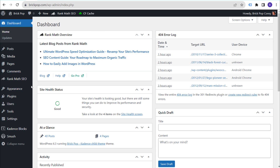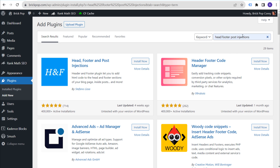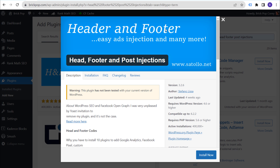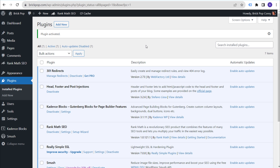From the WordPress dashboard, go to 'Plugins' and 'Add New.' The plugin I recommend is 'Head Footer and Post Injections' — just search for 'head footer post injections' or 'head footer post.' This is the plugin we're looking for. It says it's untested with my version of WordPress, but I've been using it for years to install tags without any issues. We're going to install this plugin and then activate it.